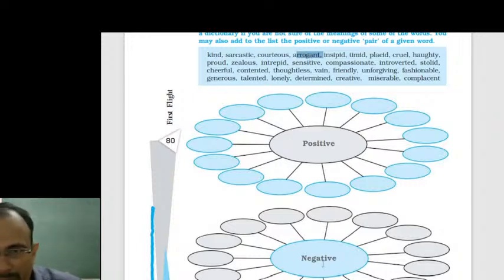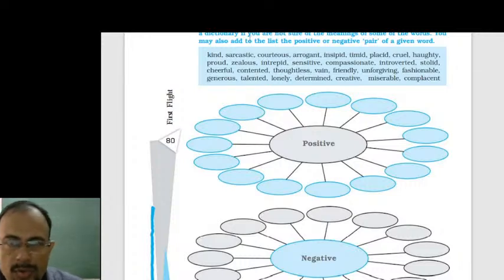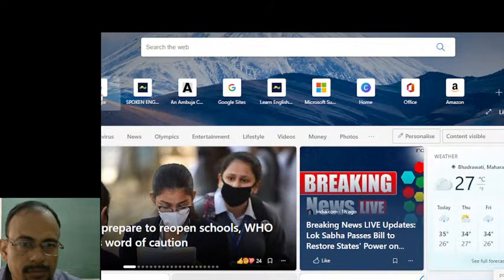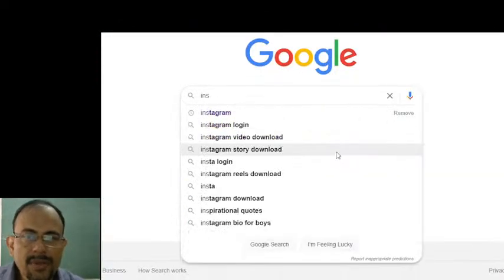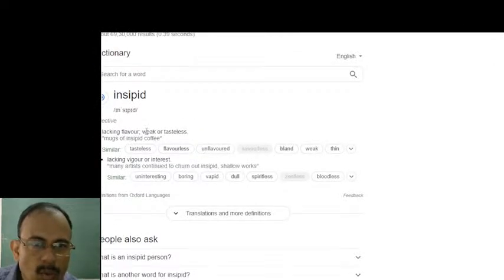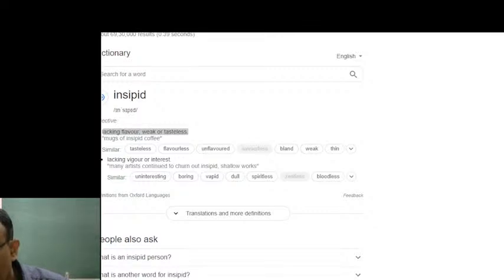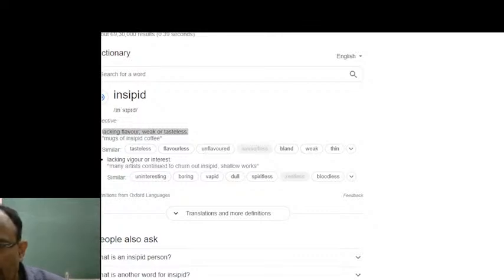Number five — incipit. Do you know the meaning of incipit? Incipit means lacking flavor, weak or tasteless. It can mean uninteresting, boring, dull, spiritless, or bloodless. So incipit is actually a negative word.